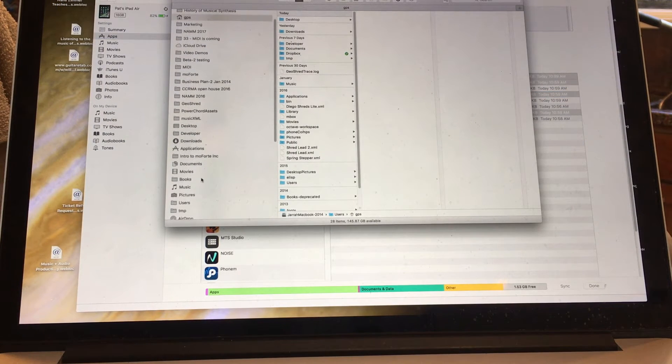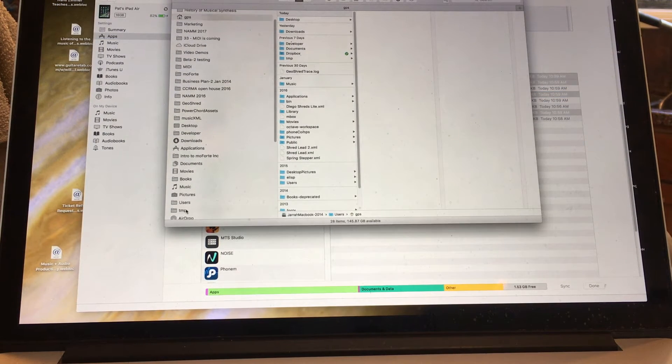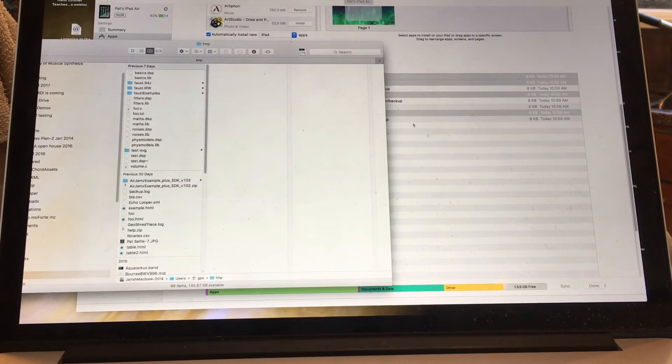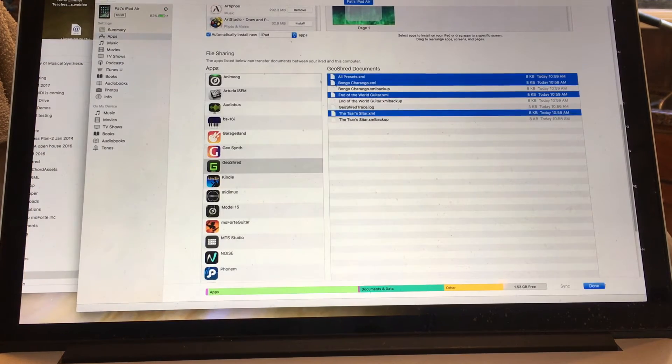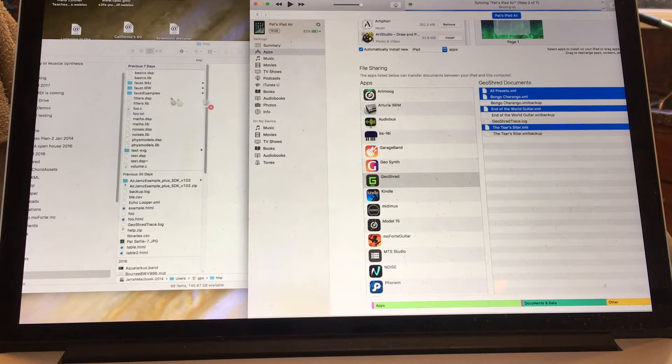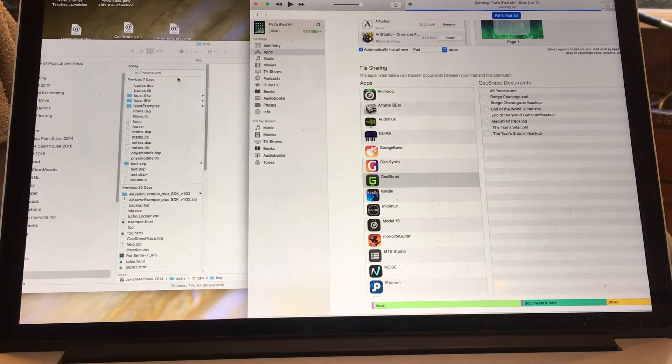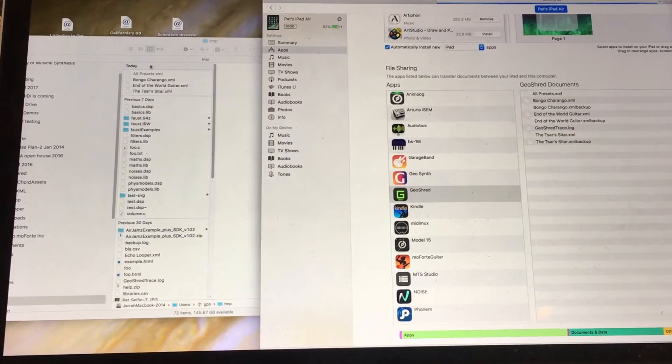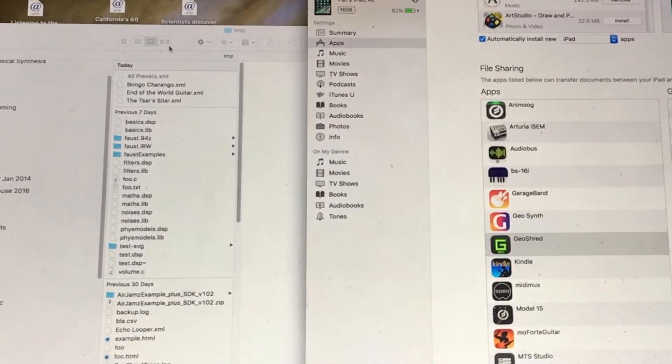In my case, I'm going to put it in temp. I will go ahead and drag those over to temp. And now they are backed up on my computer.